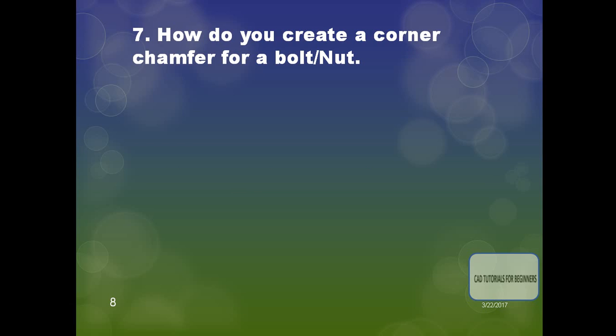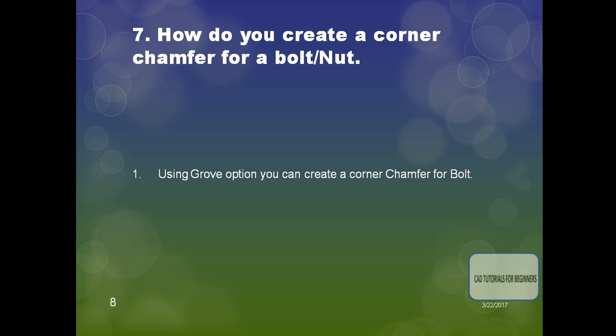The next question: how do you create a corner chamfer for a bolt or nut? There is no ready-made option available for a corner chamfer in CATIA. You can create a corner chamfer for a bolt by creating a revolving cut.